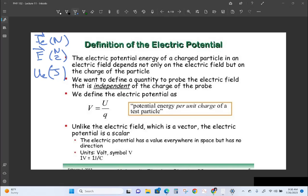We talked about electric force, which is present between two charged particles and is measured in newtons. Then we talked about how if you take one charged particle, it can exert a force on other charged particles whether or not those other charged particles are there. We call that the electric field surrounding the charged particle, measured in newtons per coulomb. Finally, we talked about electric potential energy: because there is an electric field around a charge, if another charge moves in that field, it will either lose or gain electric potential energy.